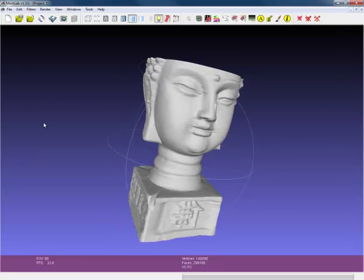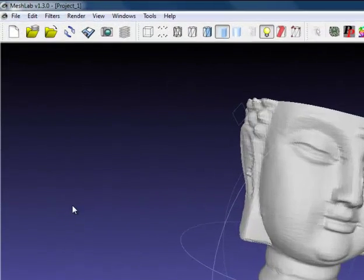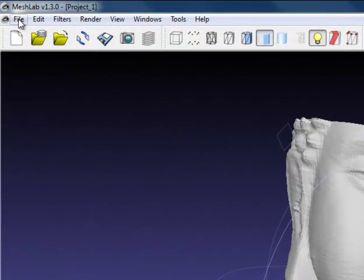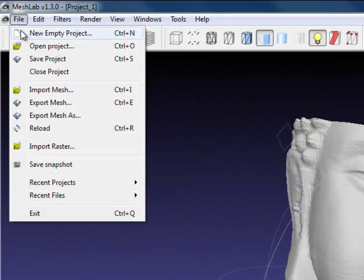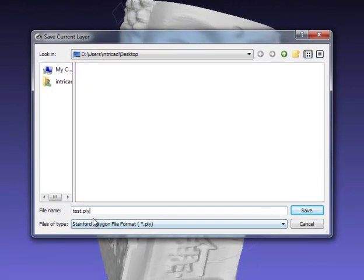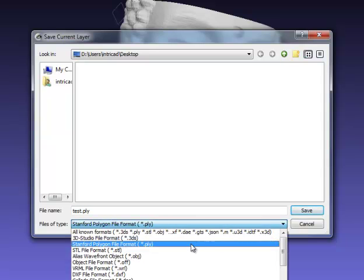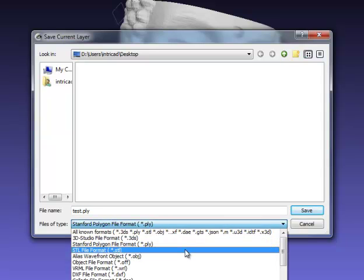For 3D printing you will need to export your file to a compatible format for your printer. To do this you use the function export mesh as and select the appropriate format, in this case STL.